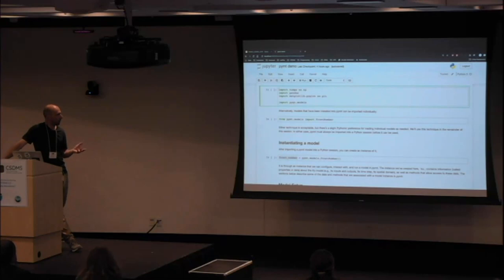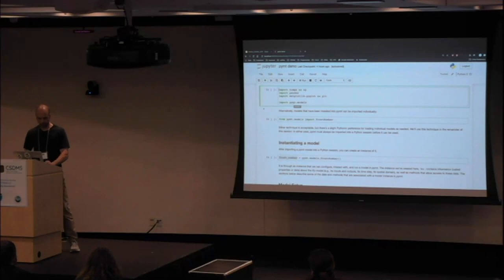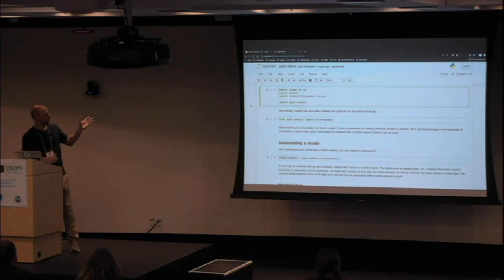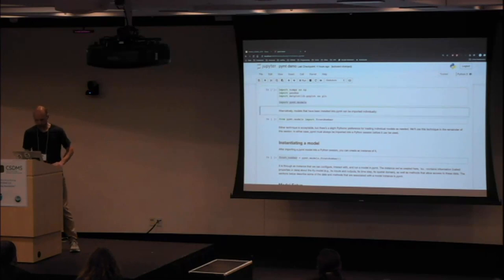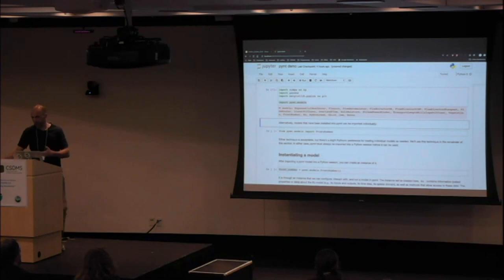It could also be a workflow — if you want to grab some data, process it, and output it, that could be a BMI model in PyMT as well. To get started, we first import a bunch of stuff in Python, then the PyMT bit. We import all the models currently loaded into PyMT, and it prints out a collection of models. If you run this you may get a different set depending on what you have loaded on your platform.